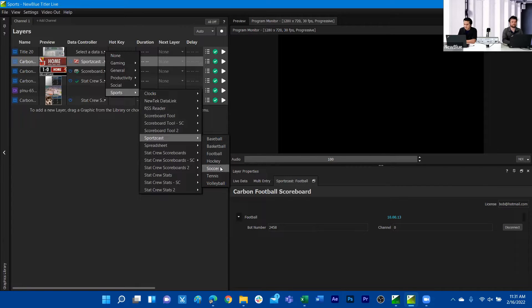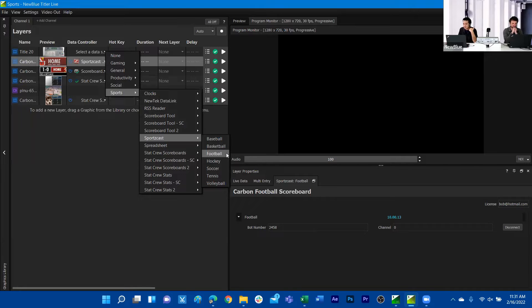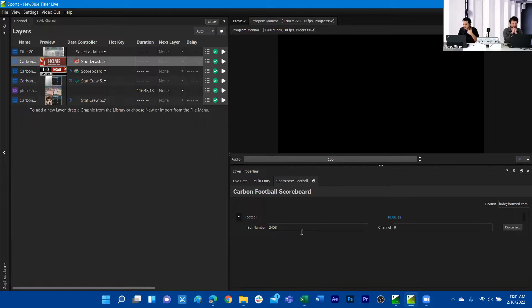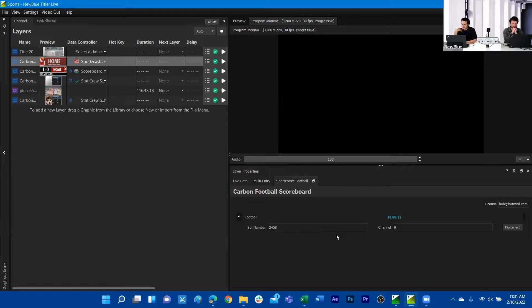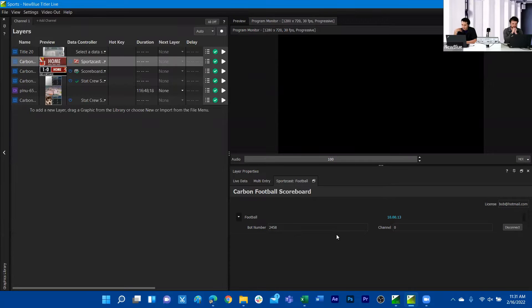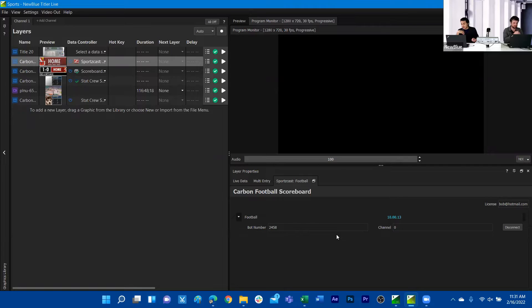I clicked that and added it, and we'll see this panel here. You want to make sure that you use your license to make sure that you're actually actively being able to fetch information from sportscast or your actual scoreboard device itself.